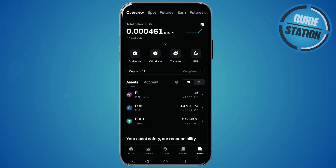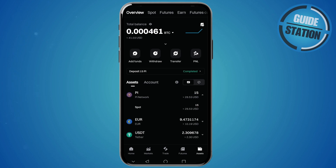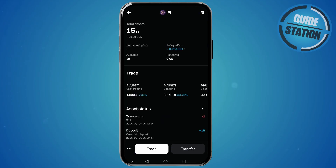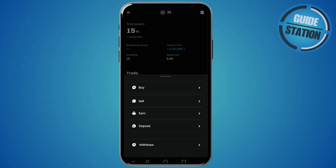Once you open up your BitGet Exchange profile, go to the assets tab in the bottom right corner, and from there tap on Pi coin. Then select the option that pops up that says Spot. From here, click on the three dots in the bottom left corner and select the withdrawal option.